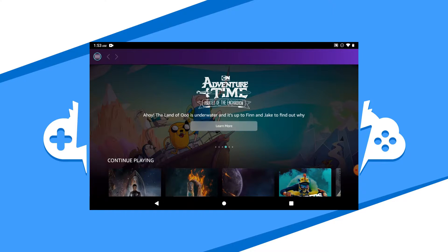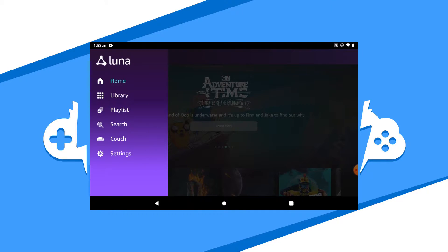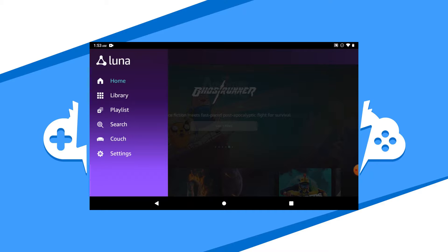Use the hamburger icon to open up the Luna menu. The Library tab is where you'll find a list of all the games you have access to. The next tab is your playlist — Luna makes it easy to find your favorite games to add to the playlist by clicking the Add to Playlist button. Searching for something special in Luna? Feel free to search it here in the Search tab.